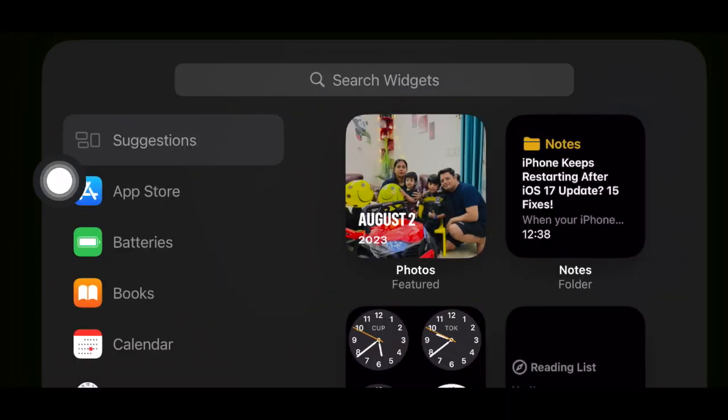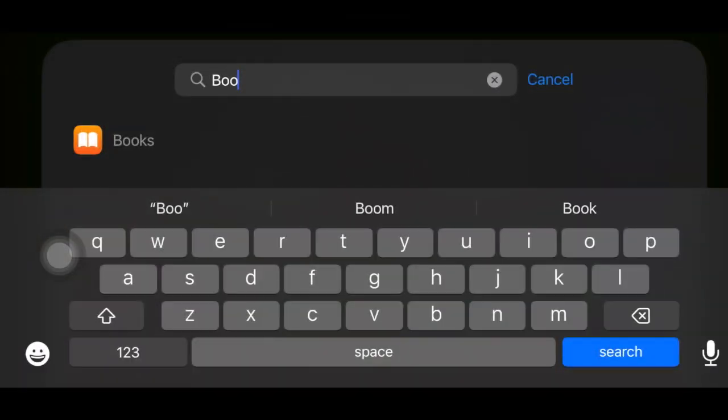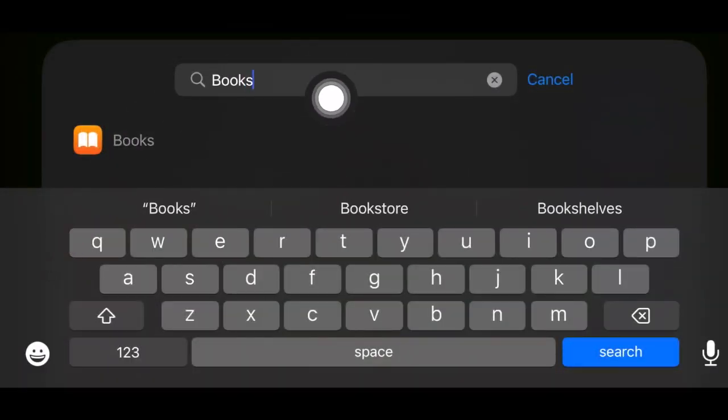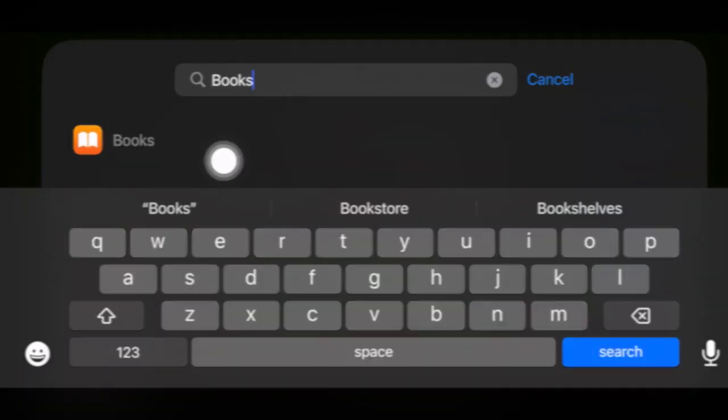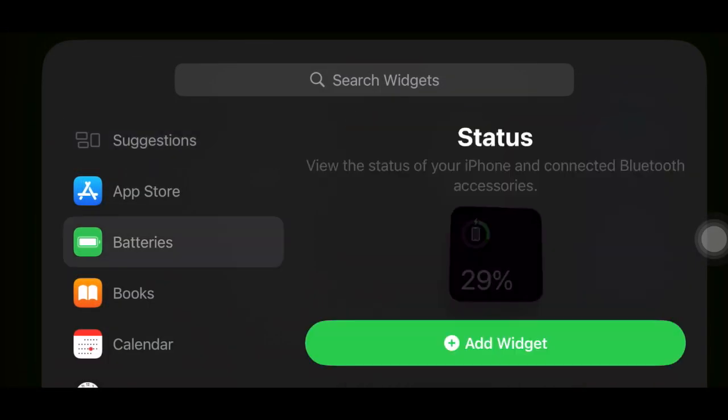Then find the preferred widget and select it. Note that you can also use the search bar to easily find specific widgets. Next, tap on the add widget button.